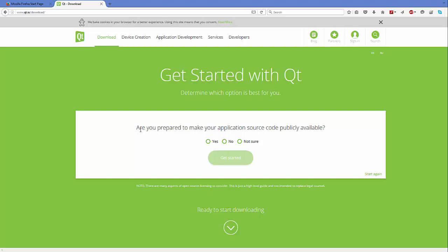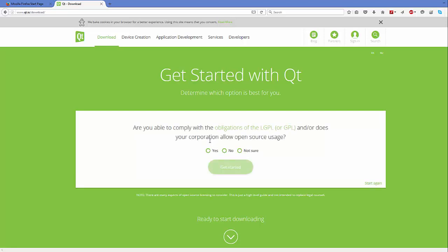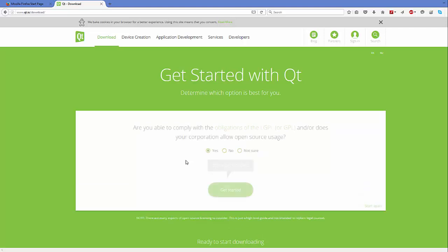The next question it's asking is: are you prepared to make your application source code publicly available? Yes, we want to do this. And the next question asks: are you able to comply with the LGPL agreements? This time also we are going to say yes. So now once you've answered all three questions you can download Qt for free, which is the open source version.